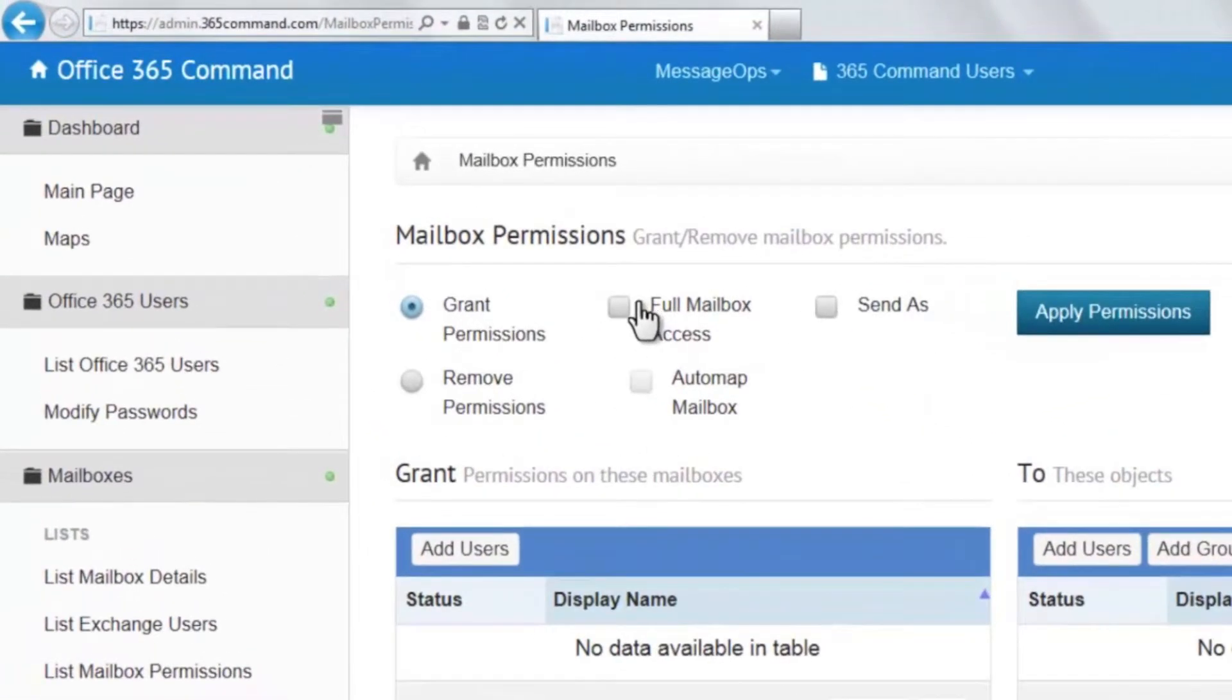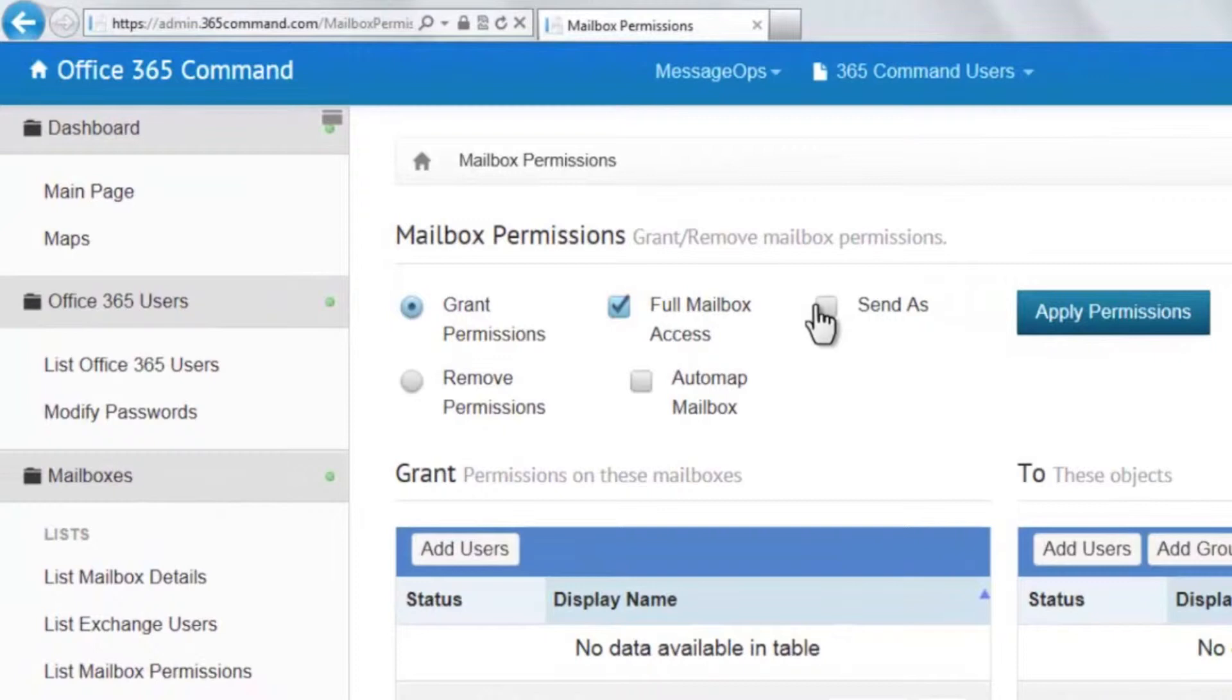By checking full mailbox access, you are allowing users that are chosen in our next step to be able to open and review messages sent to the mailbox.